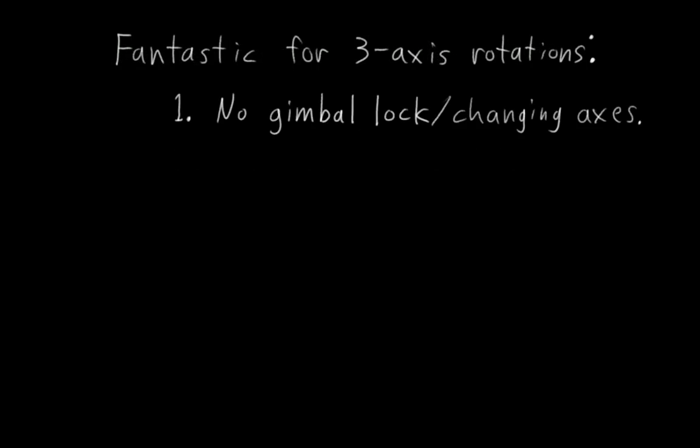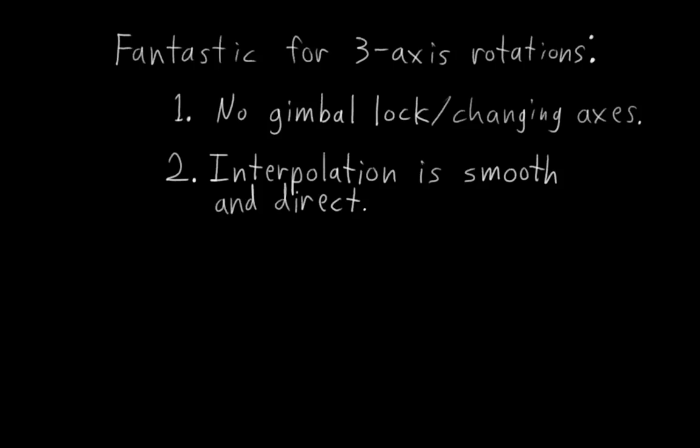First, no gimbal lock or changing axes, which are a big issue for Eulers. Two, rotation interpolation is smooth and direct, which is often not the case with Eulers in the general 3D case.